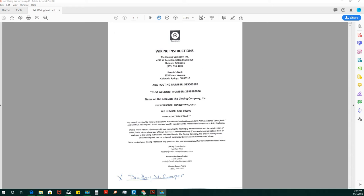These are your wire instructions. These are what's sent to me over a secure portal. Before you use these wire instructions, make sure you reach out to title to verify these numbers. And I'm going to have you sign off on this to prove this is what was sent to me and this is what you received.